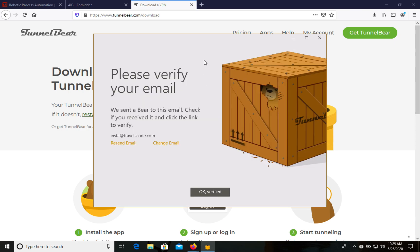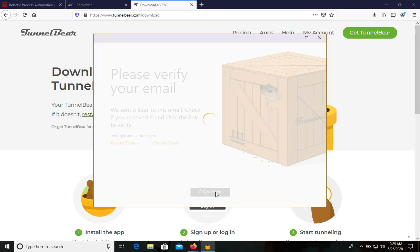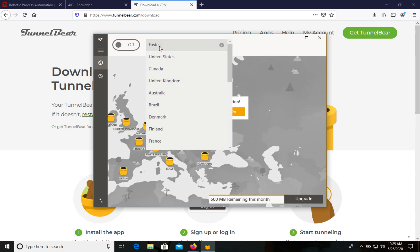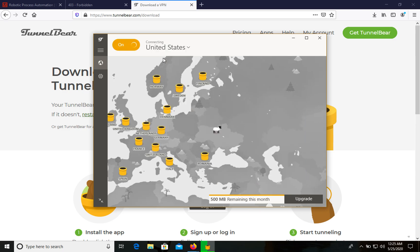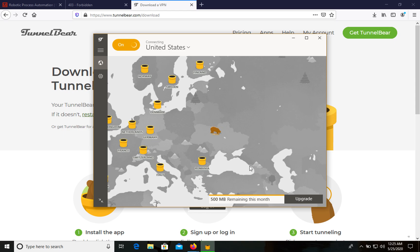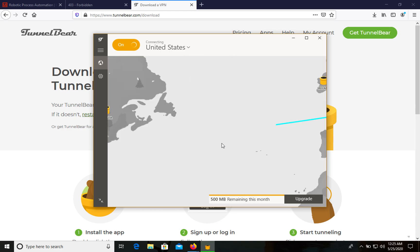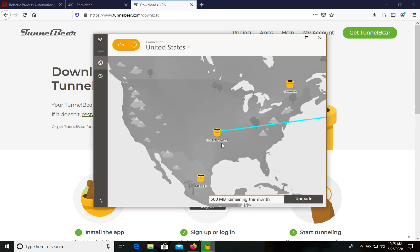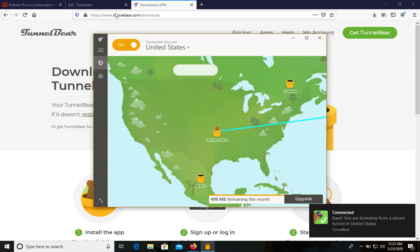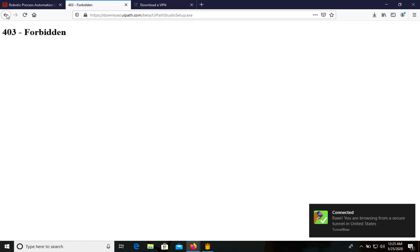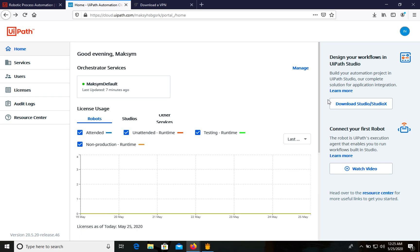We need to verify the TunnelBear email as well. I've verified mine — let's click OK. Now we need to choose United States, so let's select that and wait for a moment. We are now connected through United States, so let's go back to the UiPath cloud and click 'Download Studio'.